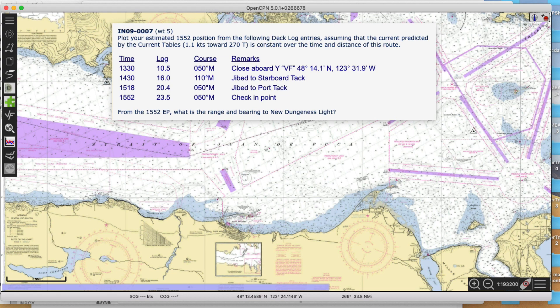This is a note on transcribing a logbook record onto the chart to figure your latest DR position. We have several videos and examples of this under different conditions.